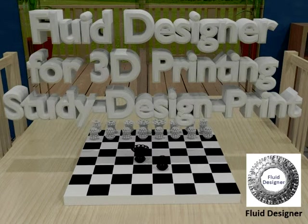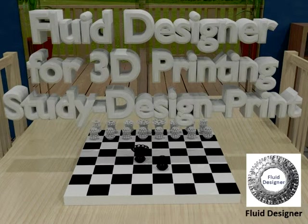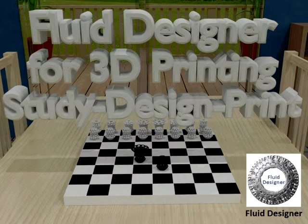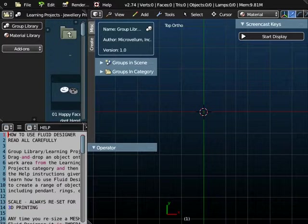Hello there, welcome to lesson number 6 in our series on using Fluid Designer for 3D printing to create pendants. In today's lesson we're going to show you how you can create a Torus Pendant.